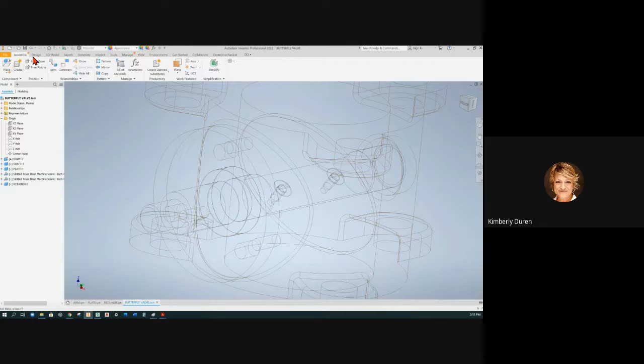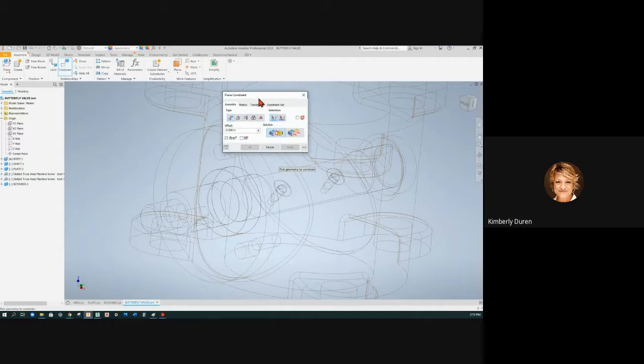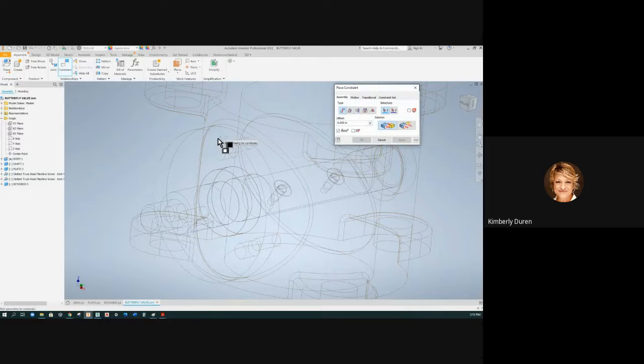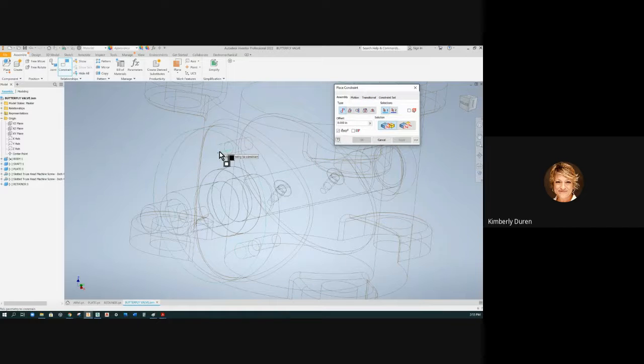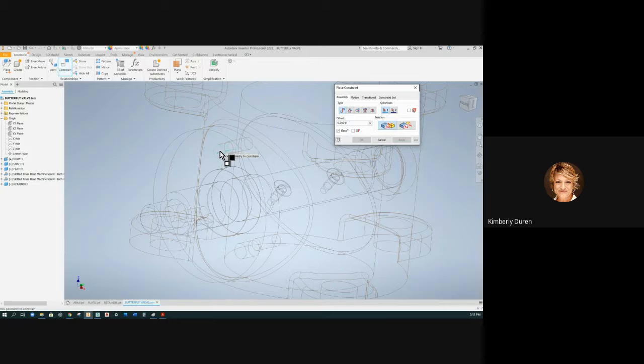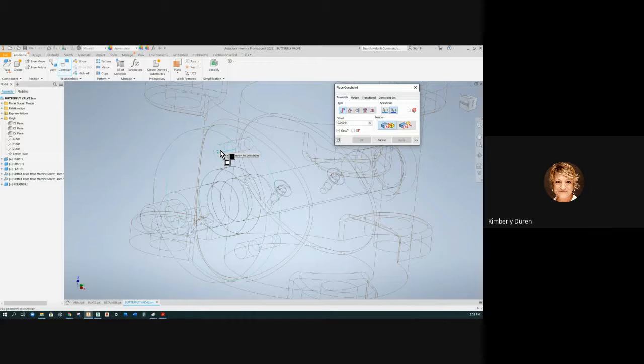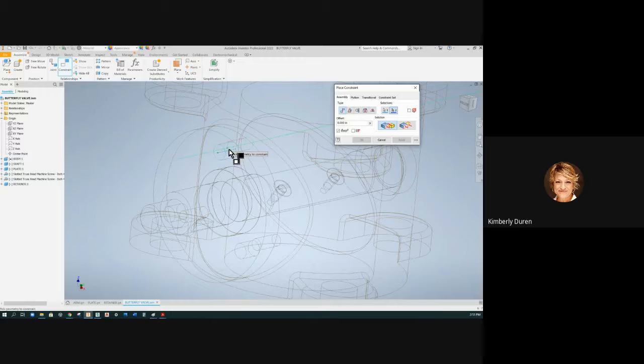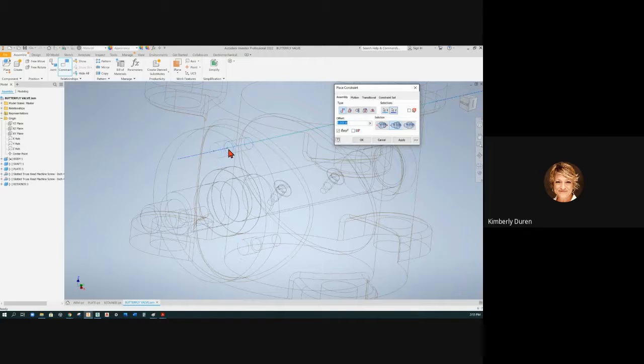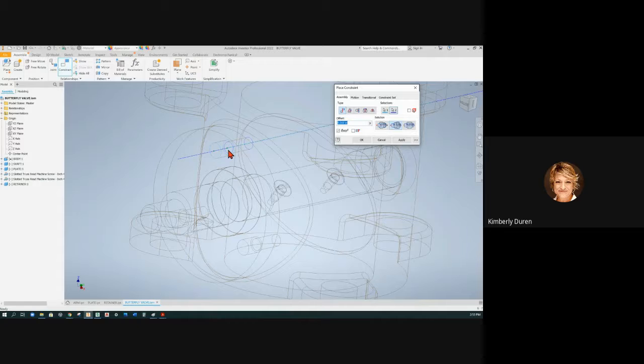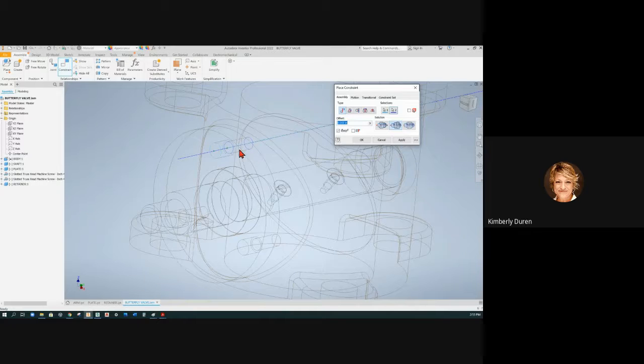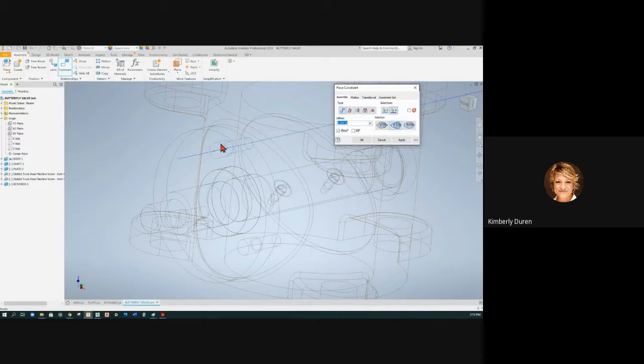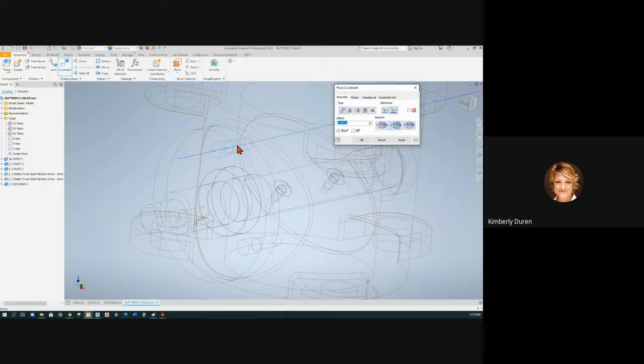So I'm going to go to assemble, and I'm going to constrain, and I'm just going to use mate for my axis. So hover over the cylinder. Now, go back here, and you see that other axis pop up? And those will mate. If they'll mate, then your holes are placed correctly. The relationship from this hole to the distance of this hole has to be correct.